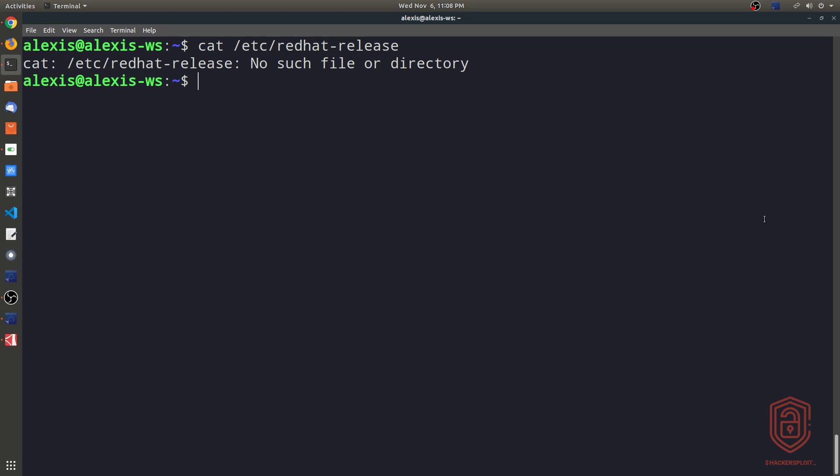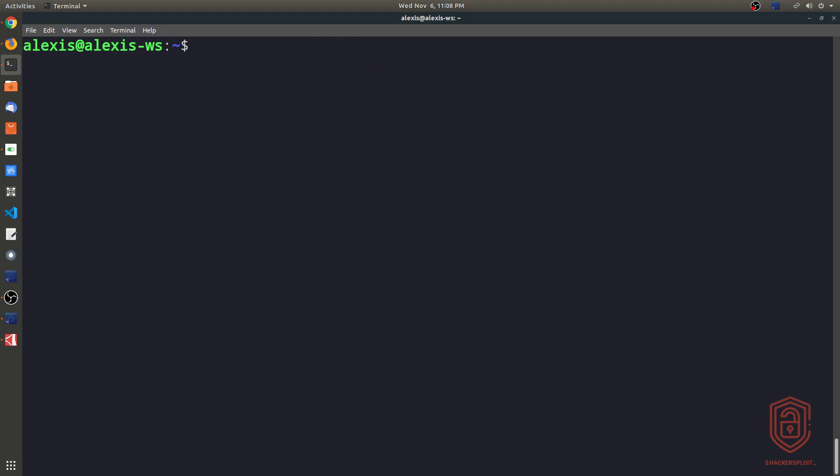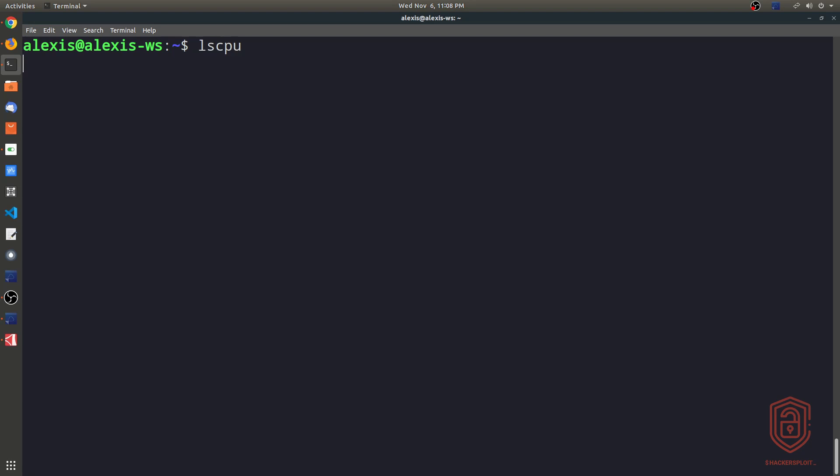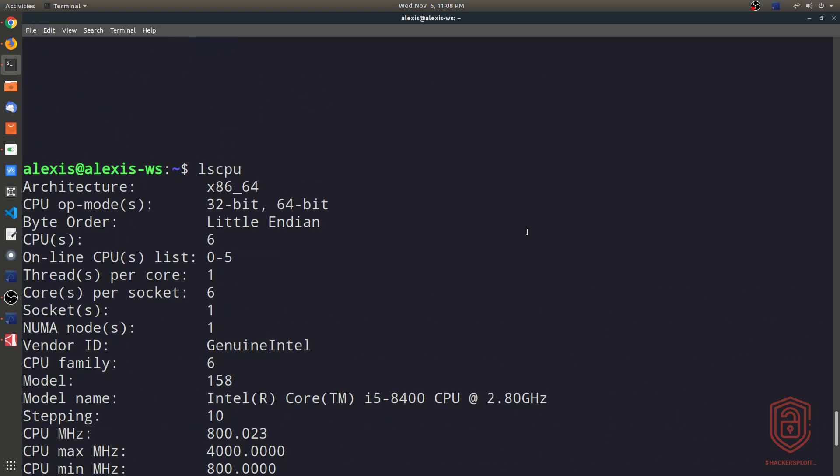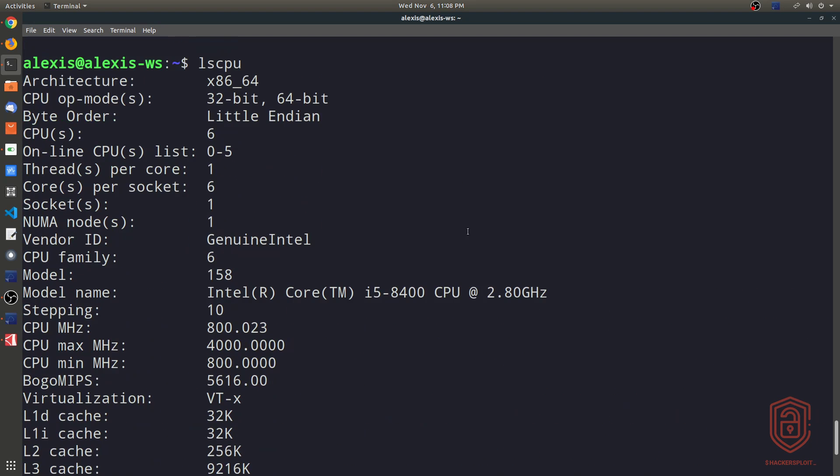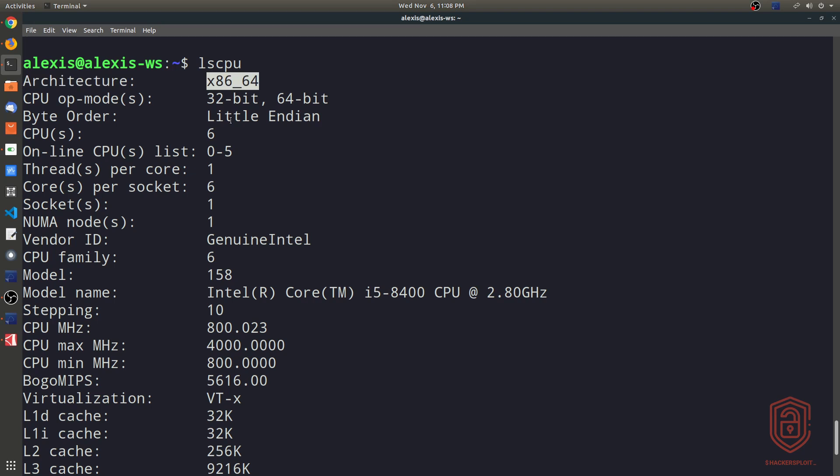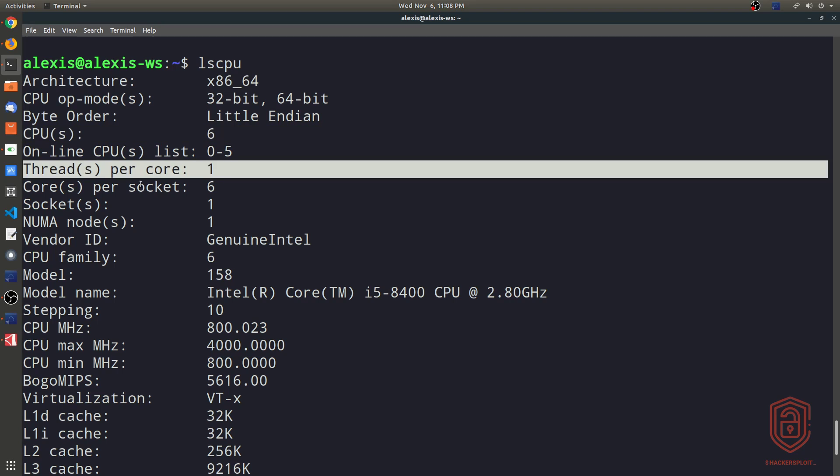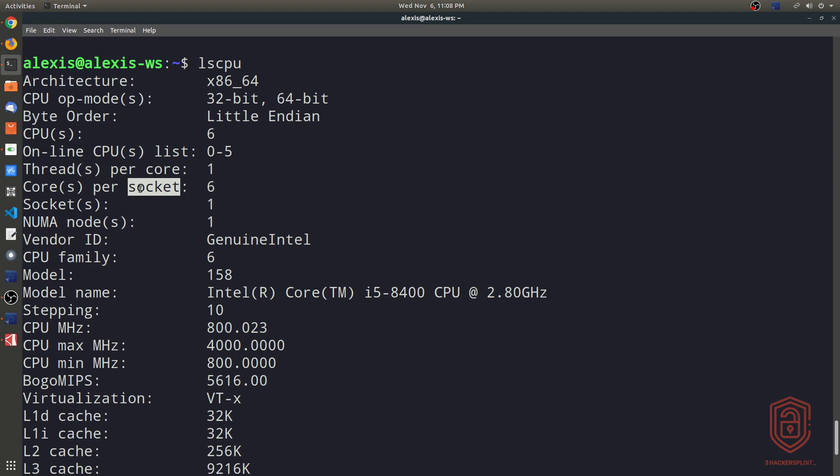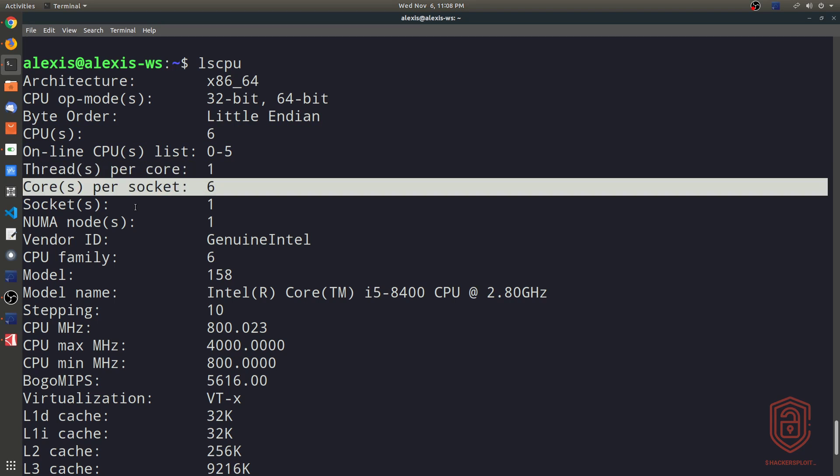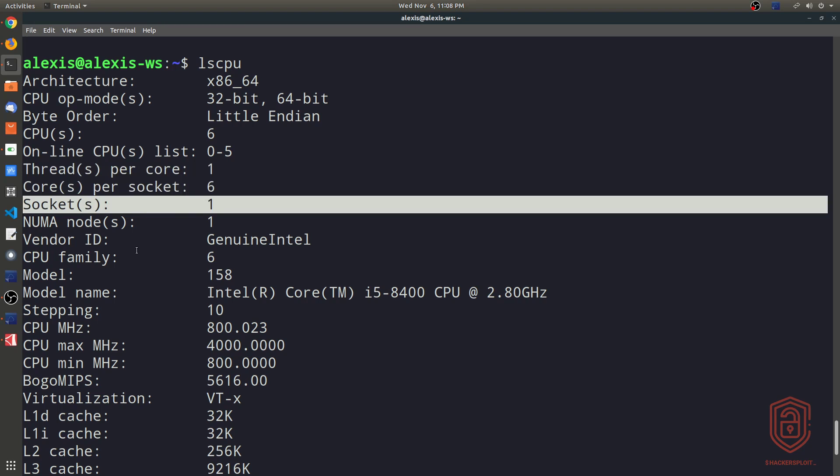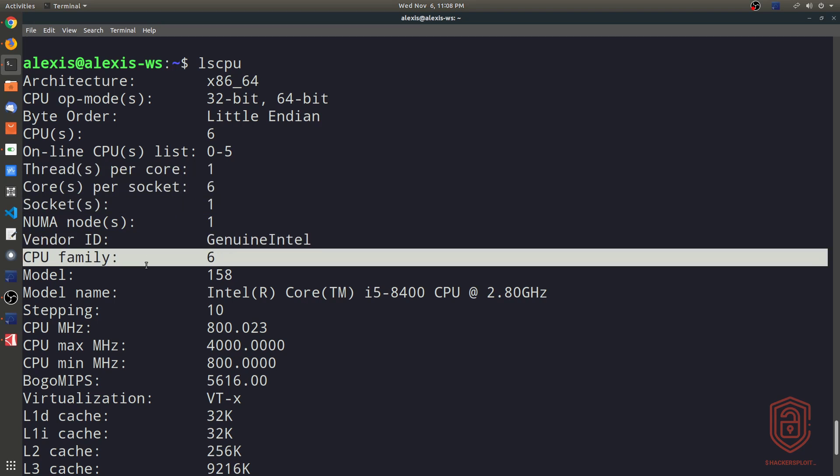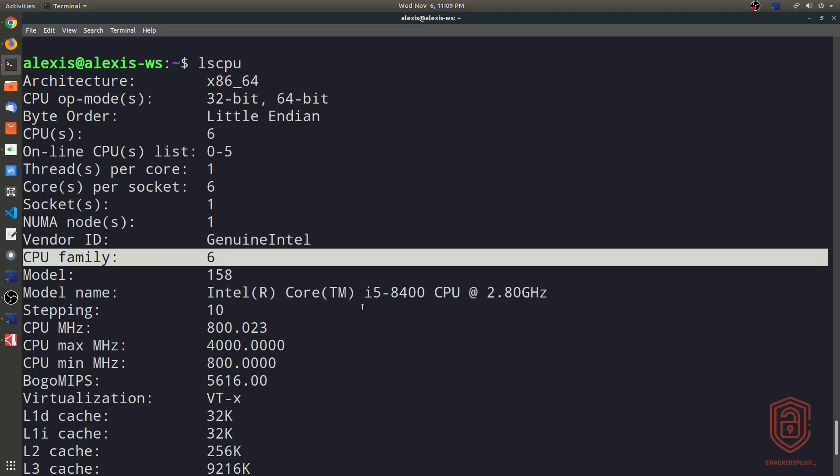So again, let's talk about enumerating information about your processor or your CPU. So you can easily do this by typing lscpu, and we can hit enter. And again, that enumerates information about your CPU. So it gives you information like your architecture and the instruction set, the amount of cores, the threads per core, the cores per socket, the sockets, vendor ID, CPU family, the model, model name, in this case, it's an i5-8400.